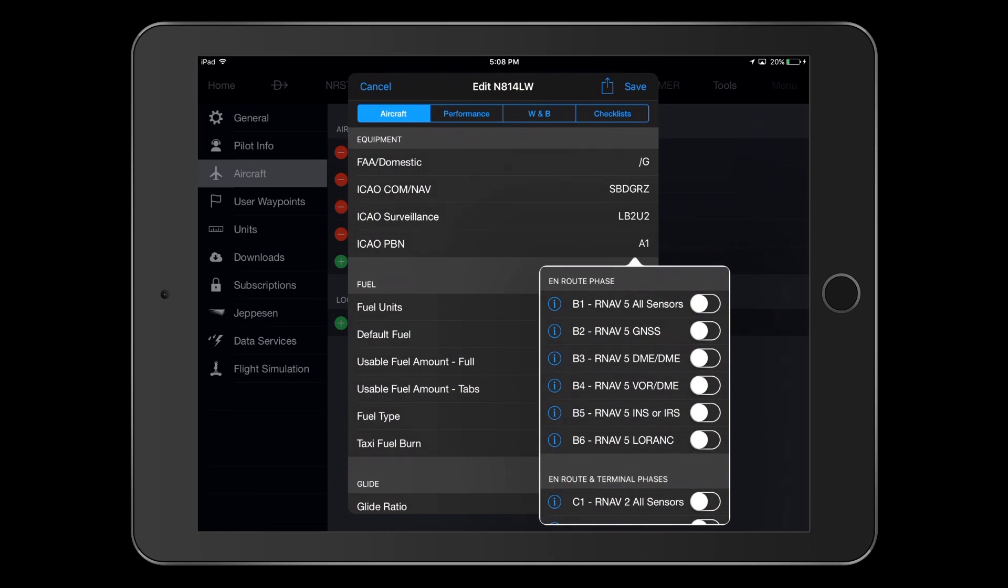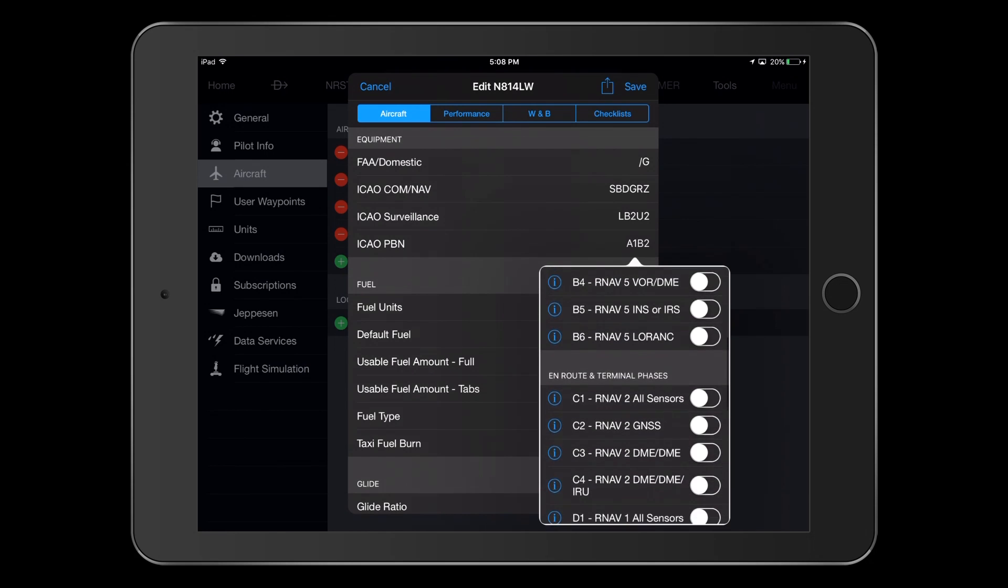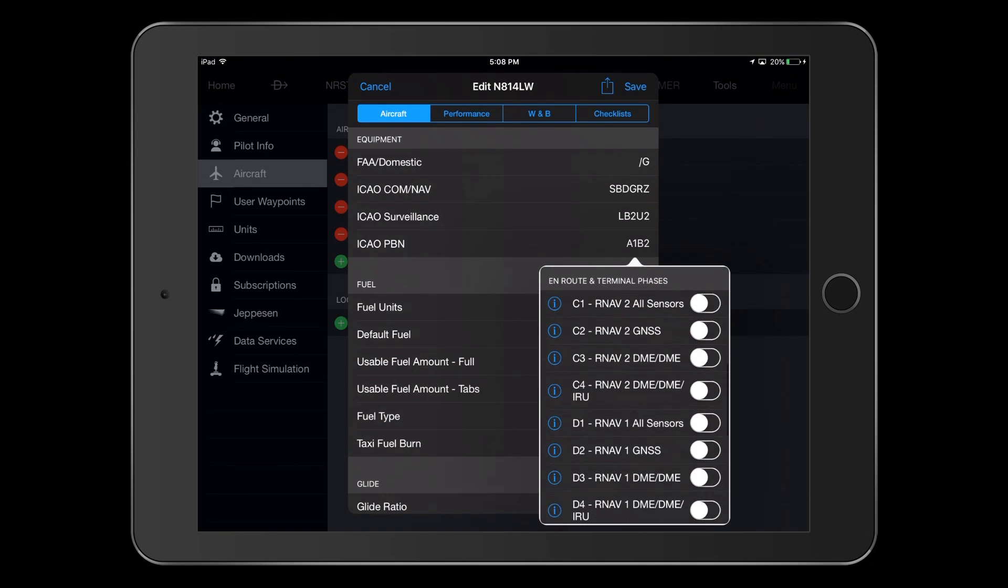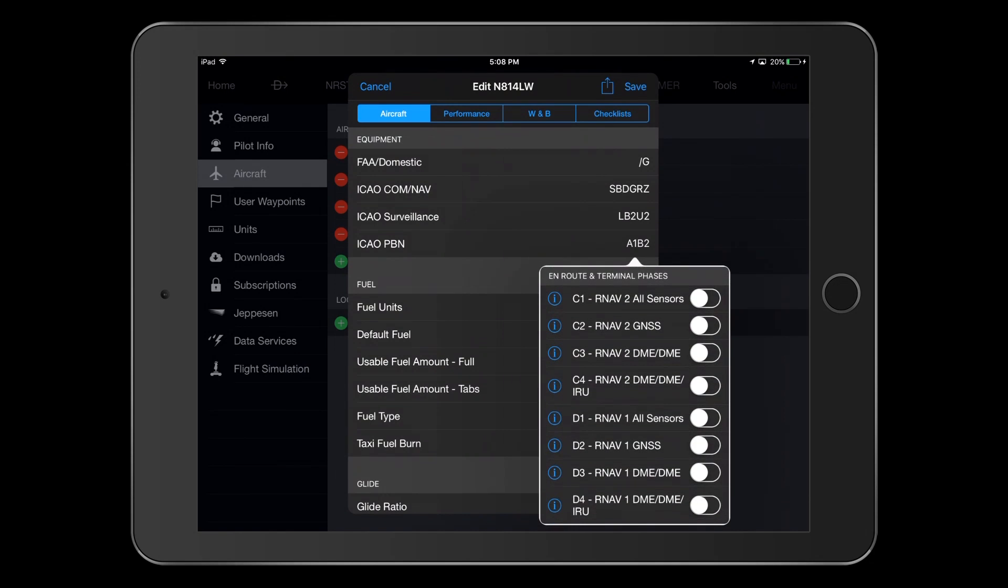For the enroute phase, we have GNSS or GPS, so we select B2 for RNAV-5 GNSS. Under the enroute and terminal phases section, we select D2, which indicates that during these phases, our GPS can calculate our position to within a one nautical mile radius at least 95% of the flight time.